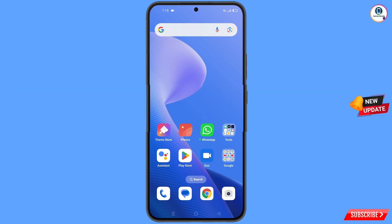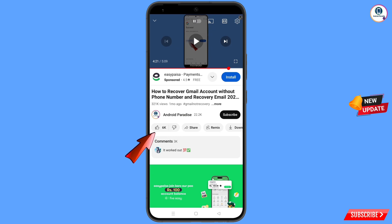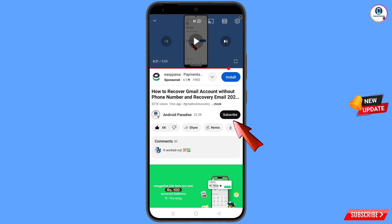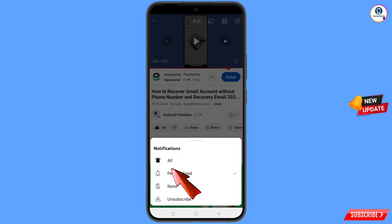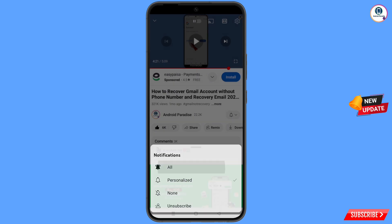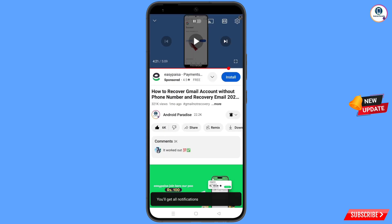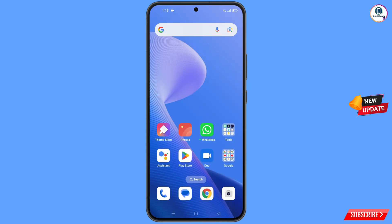Before moving further, like this video, tap on the subscribe button, tap on the bell icon, and tap on 'All' to get all notifications for the latest uploaded videos.